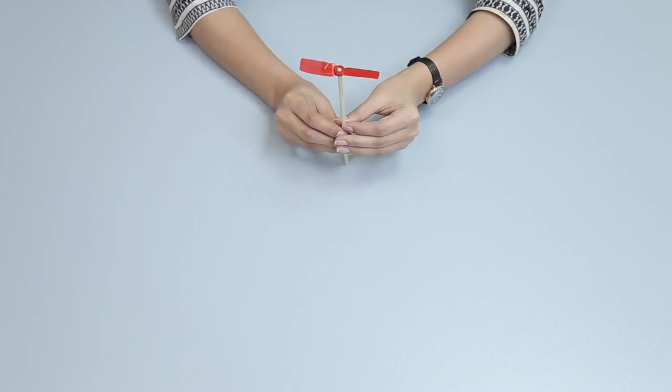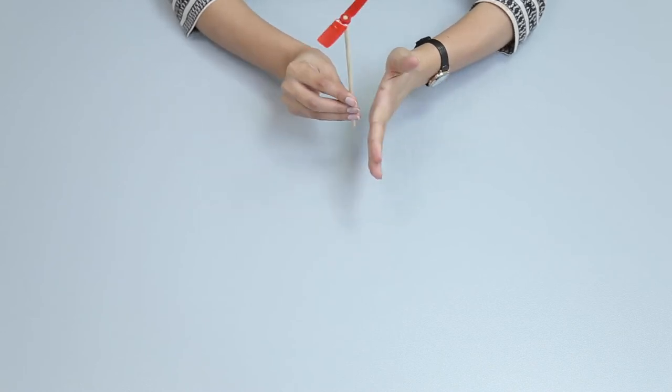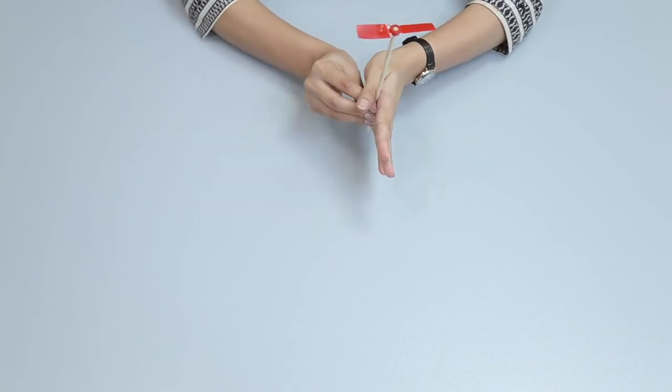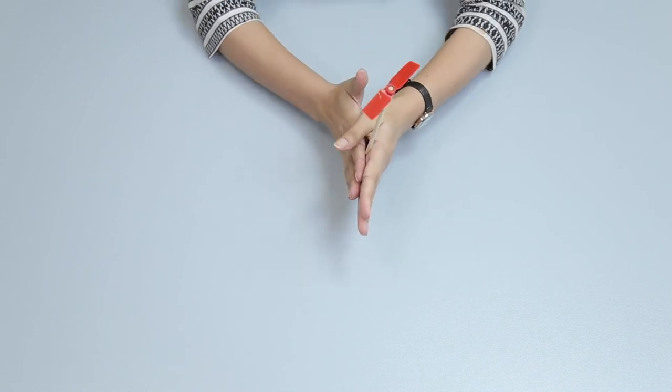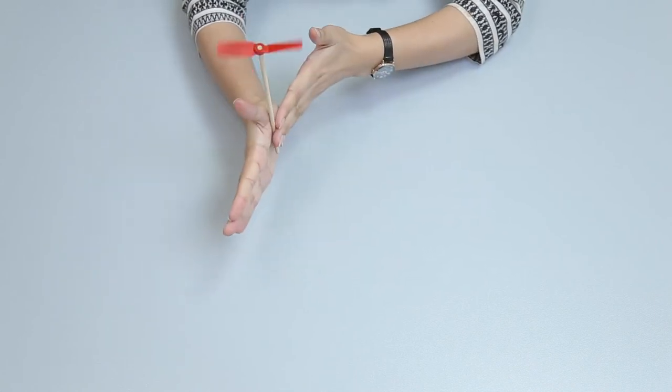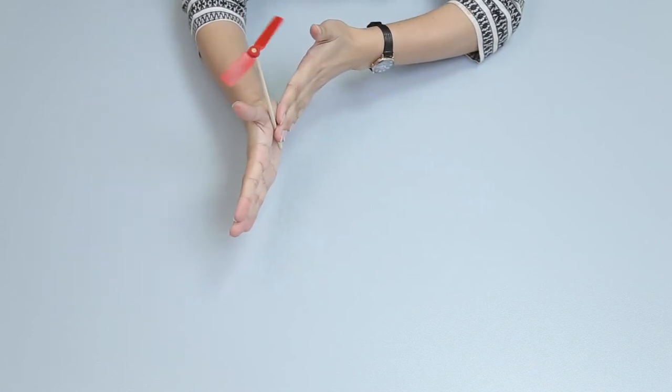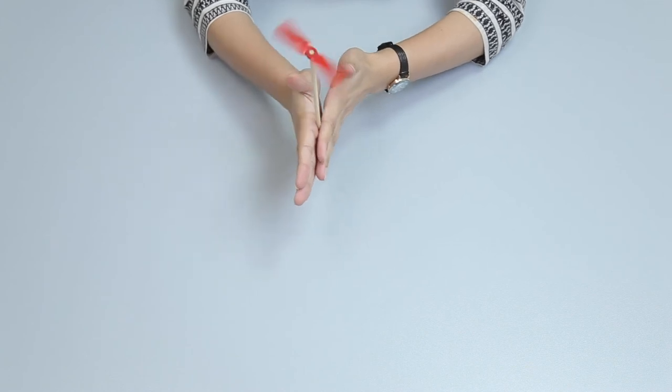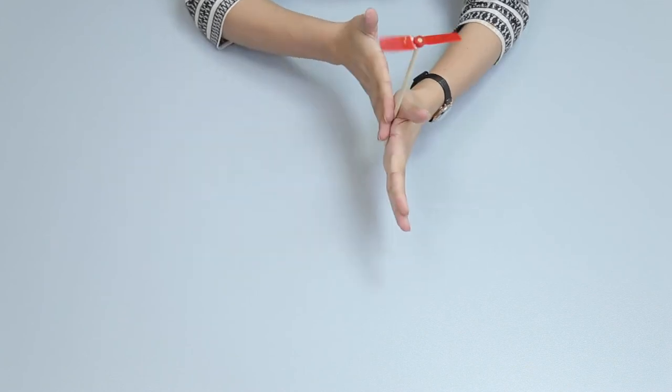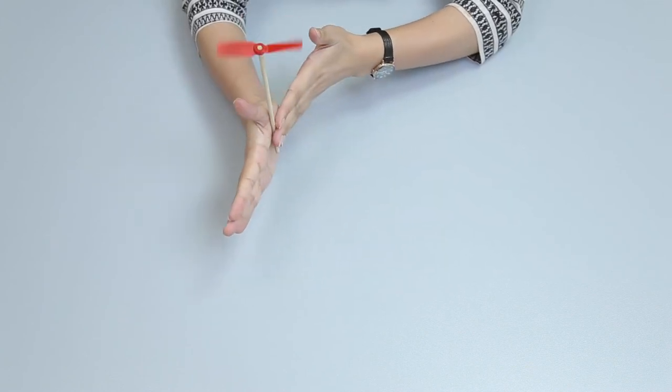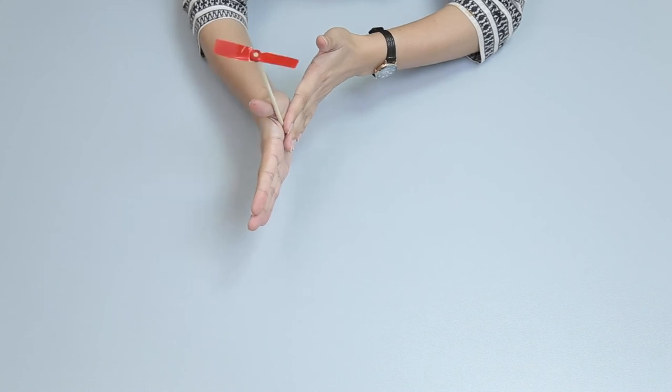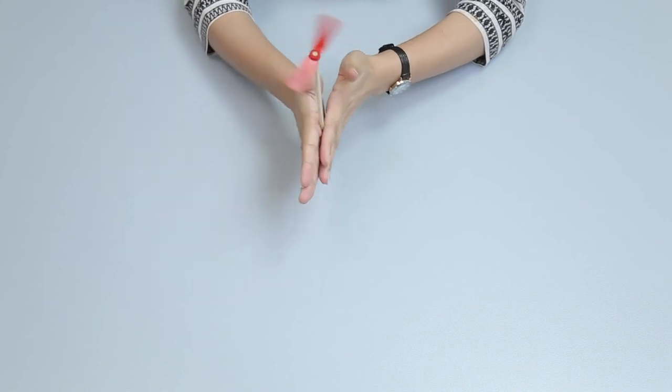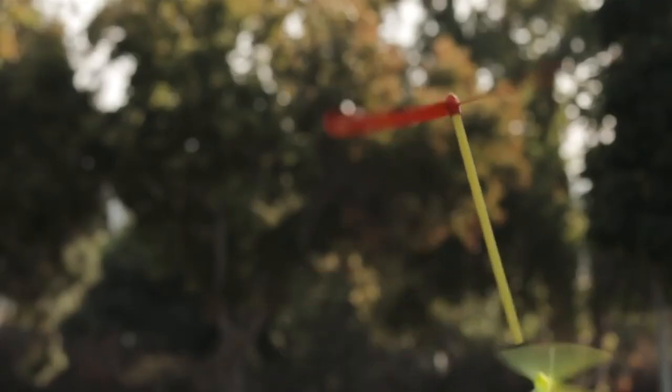Your propeller is ready to fly in the air. Hold the wooden rod between the palms of your hands. Move one hand forward and another hand backward. Rub your palms to spin the propeller. Let the propeller fly.